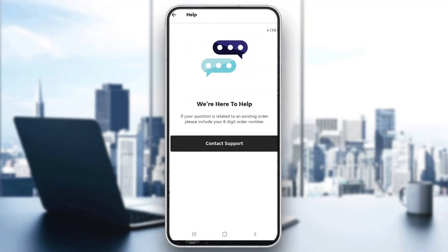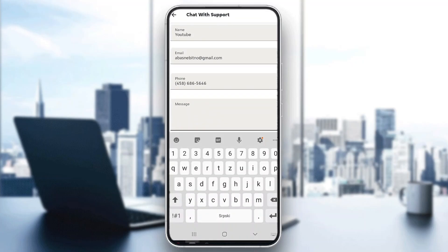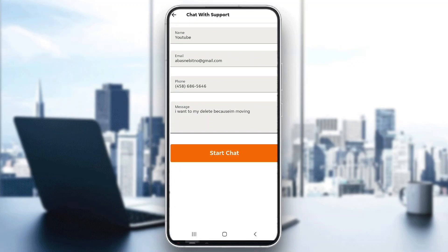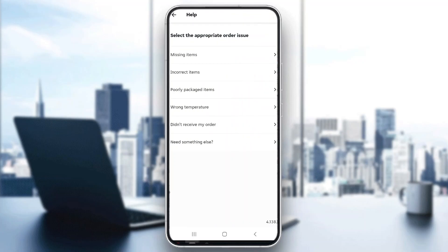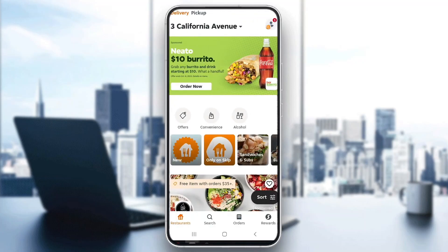Here, now we can get started — go ahead and contact their support. Enter a message saying 'I want to delete my account' and provide a reason, such as 'because I'm moving.' After giving your reason, go ahead and click on the 'Start Chat' button. After that, you can get in contact with somebody from their company and they will be able to delete your account.